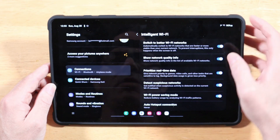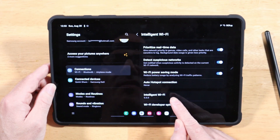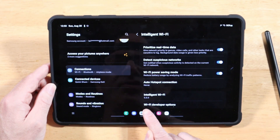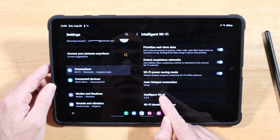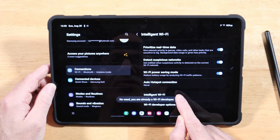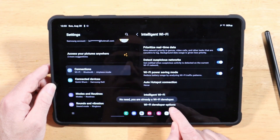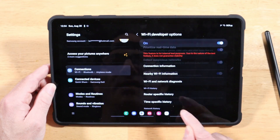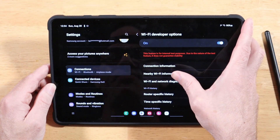Tap on Intelligent Wi-Fi. Once you've done that, scroll all the way to the bottom — you won't have Wi-Fi Developer Options until you do this next step. Tap on Intelligent Wi-Fi about eight times, over and over, and it will enable Wi-Fi Developer Options. Tap on that, and then tap on the middle option: Nearby Wi-Fi Information.